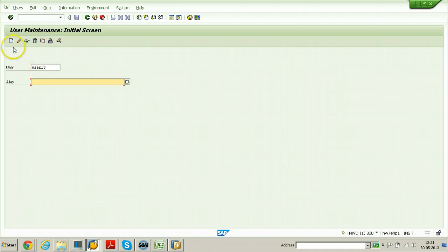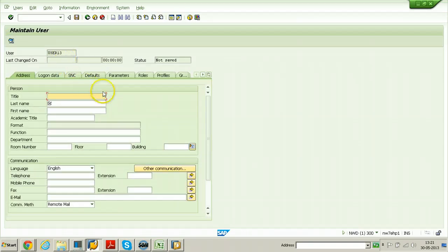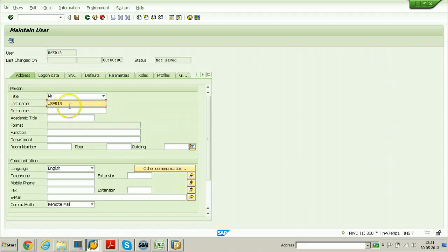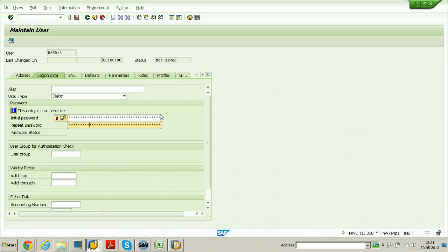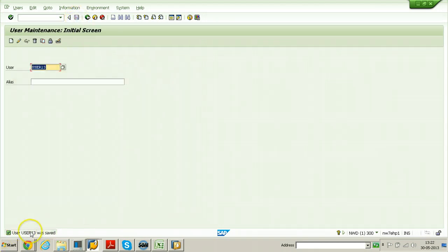Enter User 13, put Mr., go to logon data and give the password. Once you enter the password, click on the save button. User 13 was saved. Let us try to do another activity - like adding a profile to a particular user to see whether it is able to do that. Go to profiles, enter SAP_ALL, and try to click the save button.